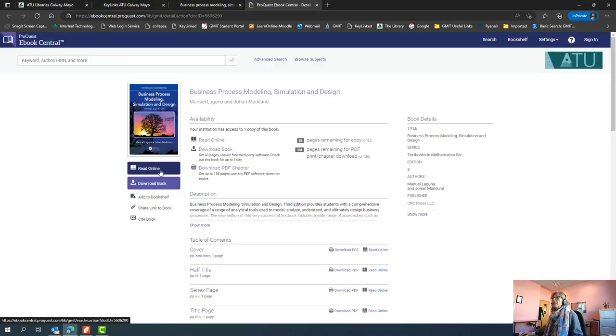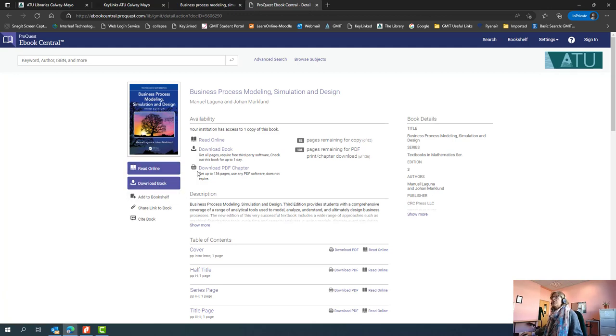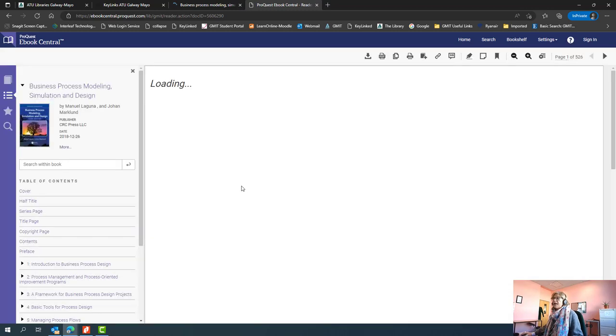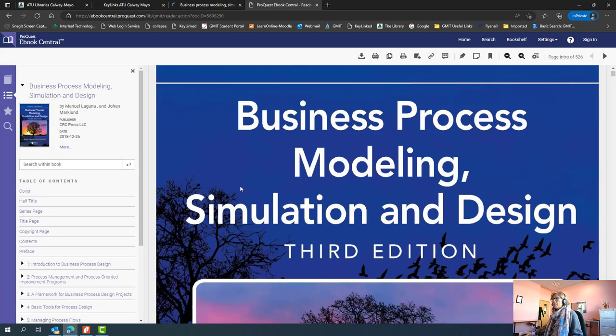So you have two options here: you can read online or you can download. We usually recommend that you read online; it's usually the quickest for opening and accessing all the information you require from the book.